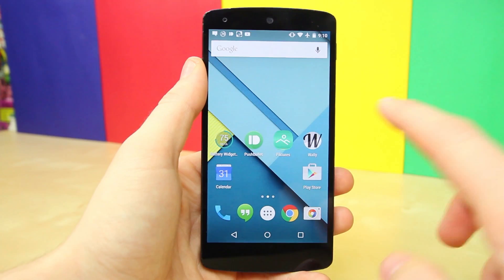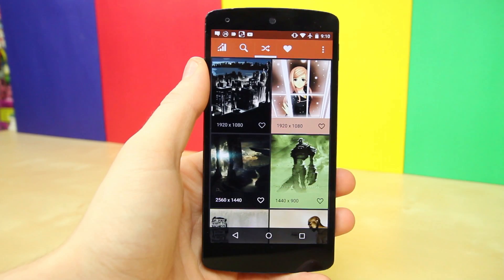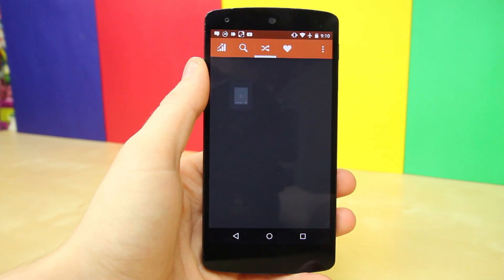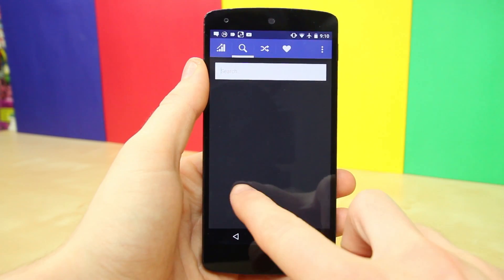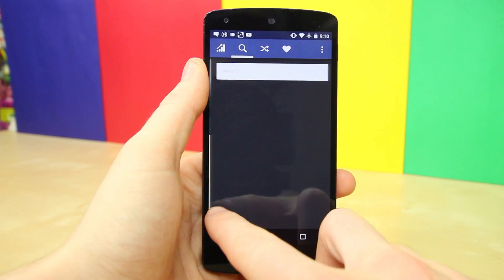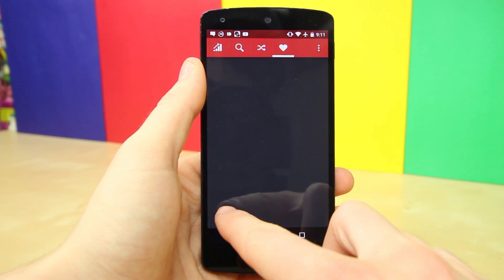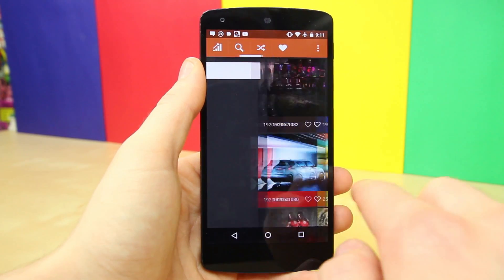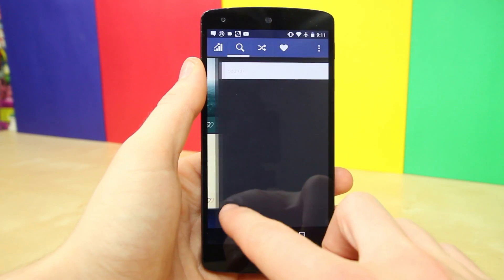The last app worth checking out is called Wally, and it's one of my favorite apps for finding a good-looking wallpaper. With this app you don't have any menus that swipe in from the left or right. Instead, you have several different categories you can navigate just by swiping left or right anywhere on the screen.